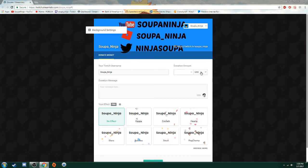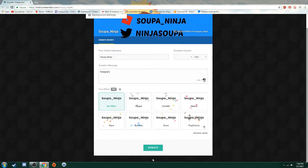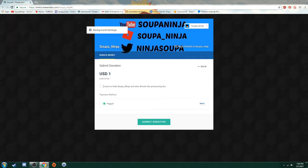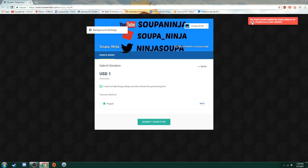I'm going to show you what the error is and how to know. I'll just put something random. I don't really care. Then you want to help. Yeah, whatever. Then you press submit donation and there it shows the PayPal email supplied by the streamer is not valid and it shows the error code.